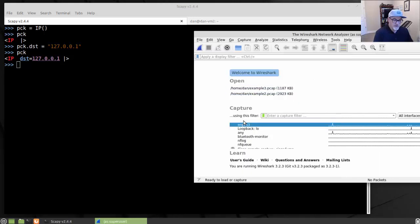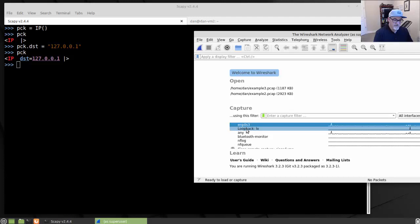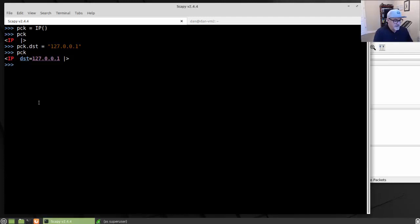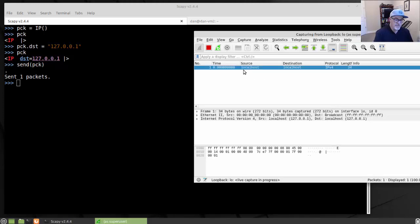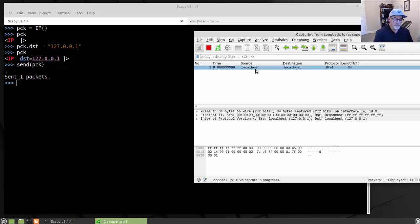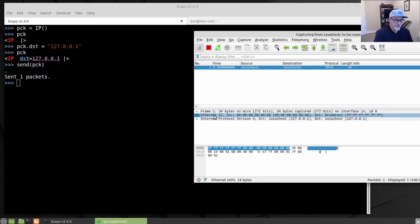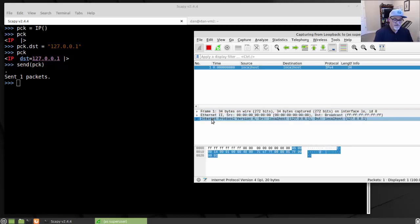Before I send the packet, I'll go over to Wireshark and start capturing on my loopback interface. To send the packet, all I do is call send() with pck in the parentheses — and the packet is sent. Going over to Wireshark, you can see the packet from localhost to localhost, an IPv4 protocol. It's not actually a ping; I didn't ping 127.0.0.1, I just sent a raw IP packet. You can see it's basically an Ethernet frame and an IP layer — just two layers.